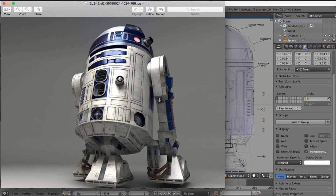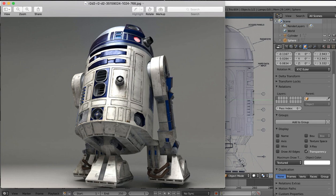So thanks for tuning in. I hope you found this tutorial useful whether you're going to follow on with the rest of the R2D2 tutorial or if you're just looking at this as to how to set up a reference image in Blender. Hope you found it useful and I'll see you in the next part of the tutorial. Thanks for tuning in.